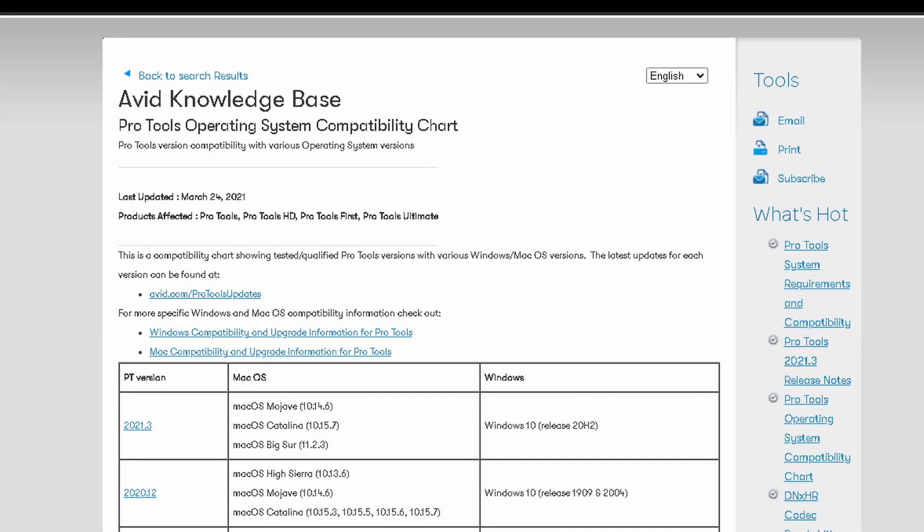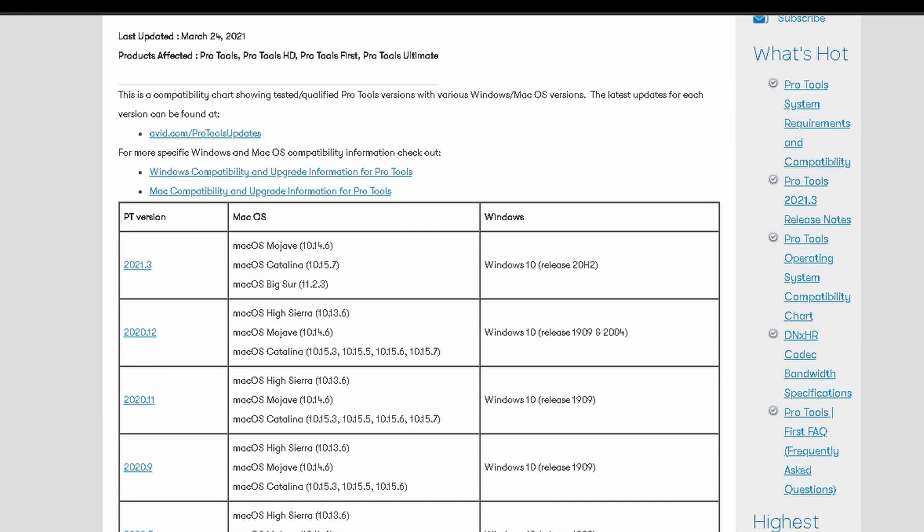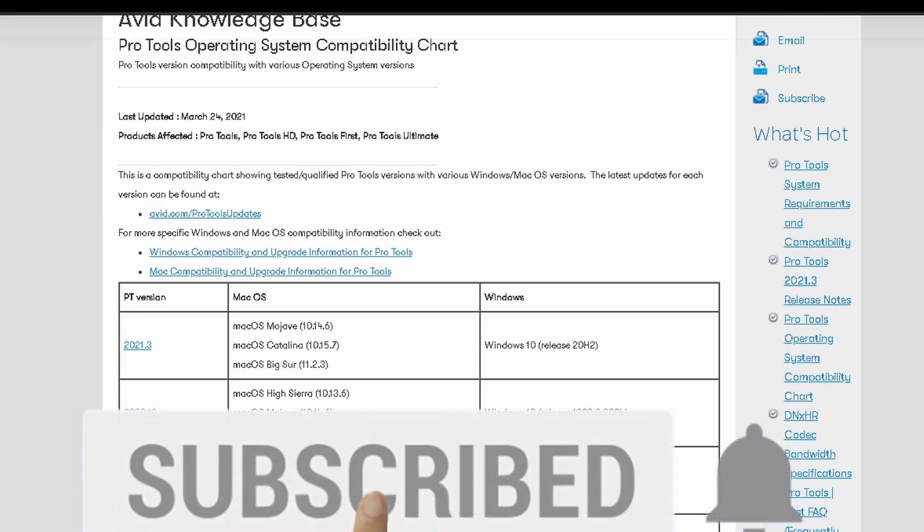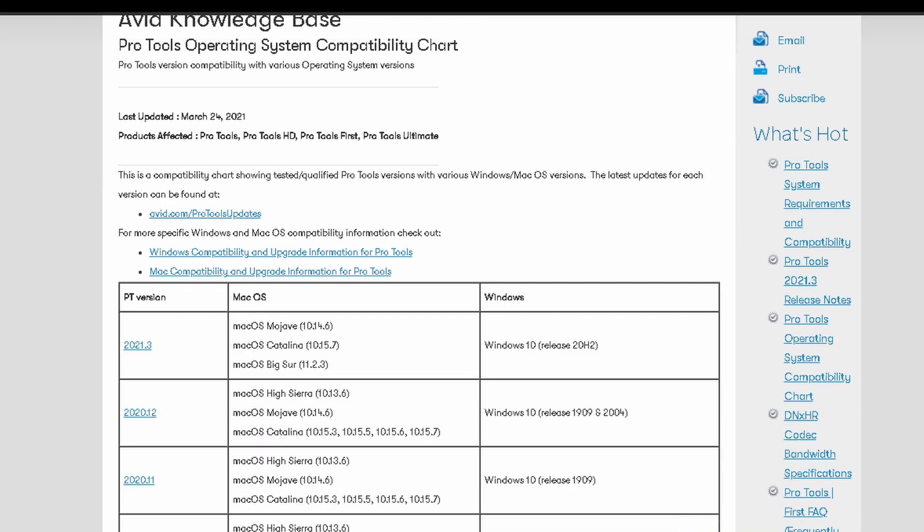Right now we're going to go over to the compatibility chart tab. It shows you all the versions of Pro Tools and what versions of OSX and Windows that specific version is compatible with. This new version is finally compatible with 20H2.